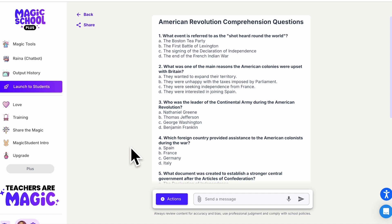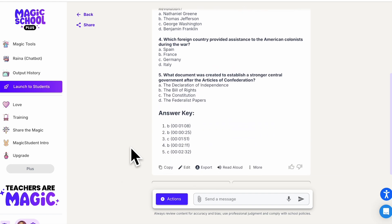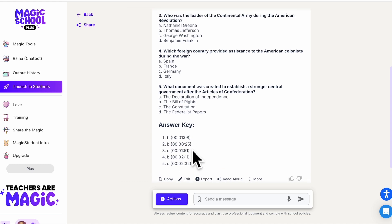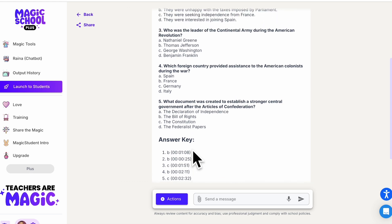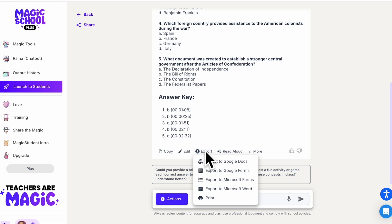So instead of kids just sitting there passively watching a video, they can have something to answer as they follow along. It also gives you the answer key, which links to specific points in the video where the kids can find the answer.